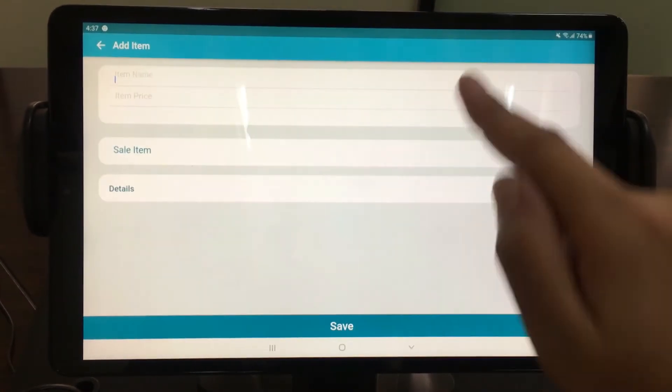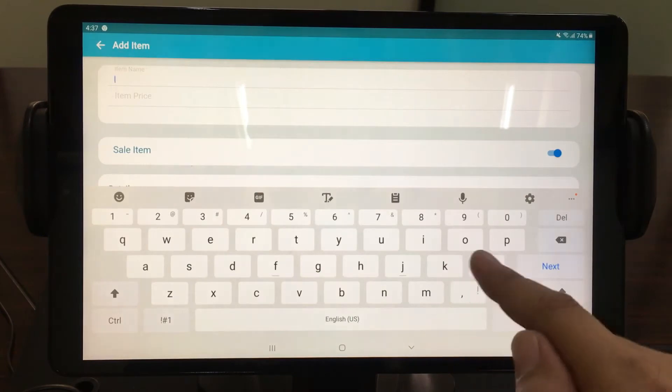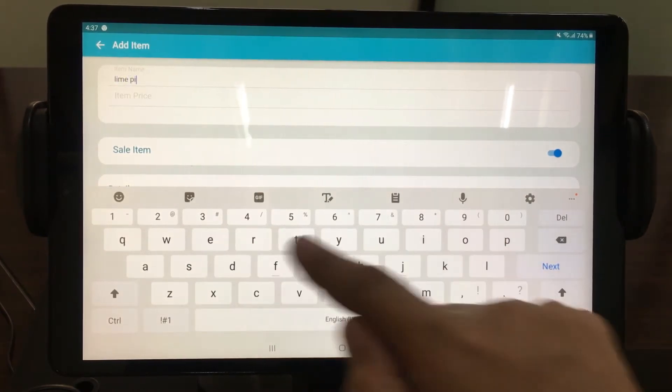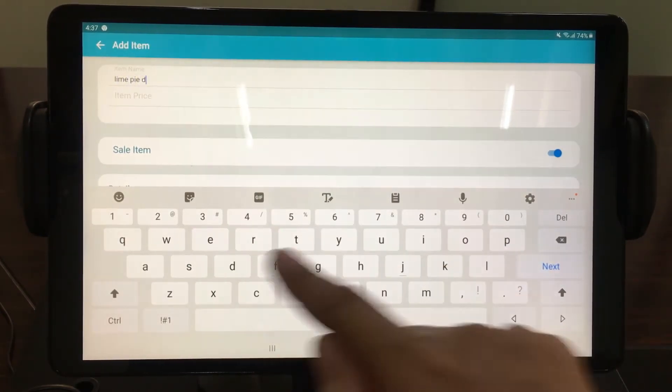You can add as many items as you want. The more items you have, the more options the customers will have.